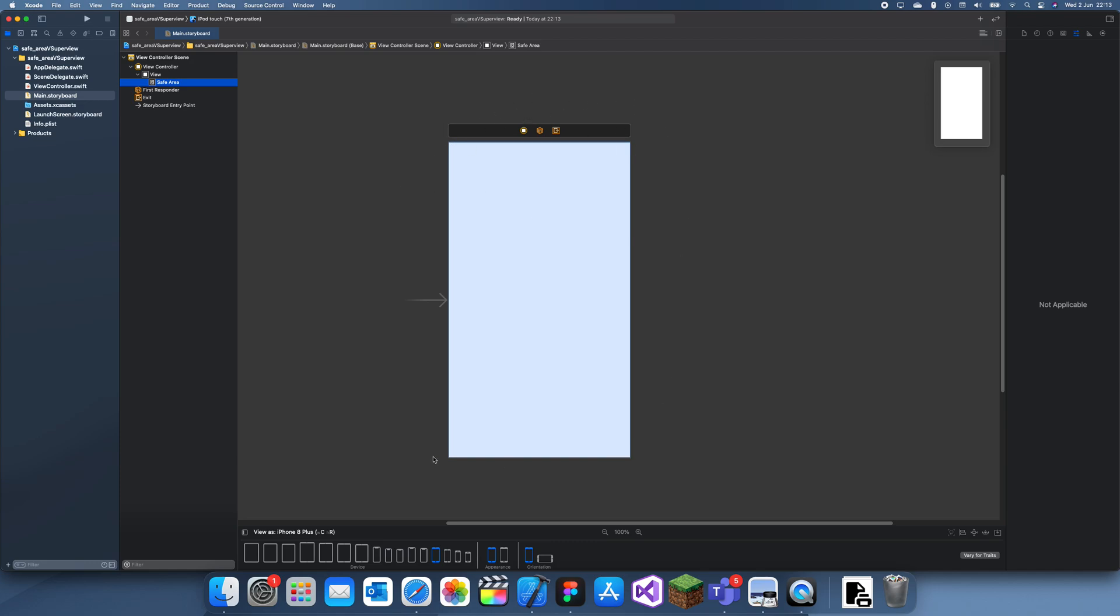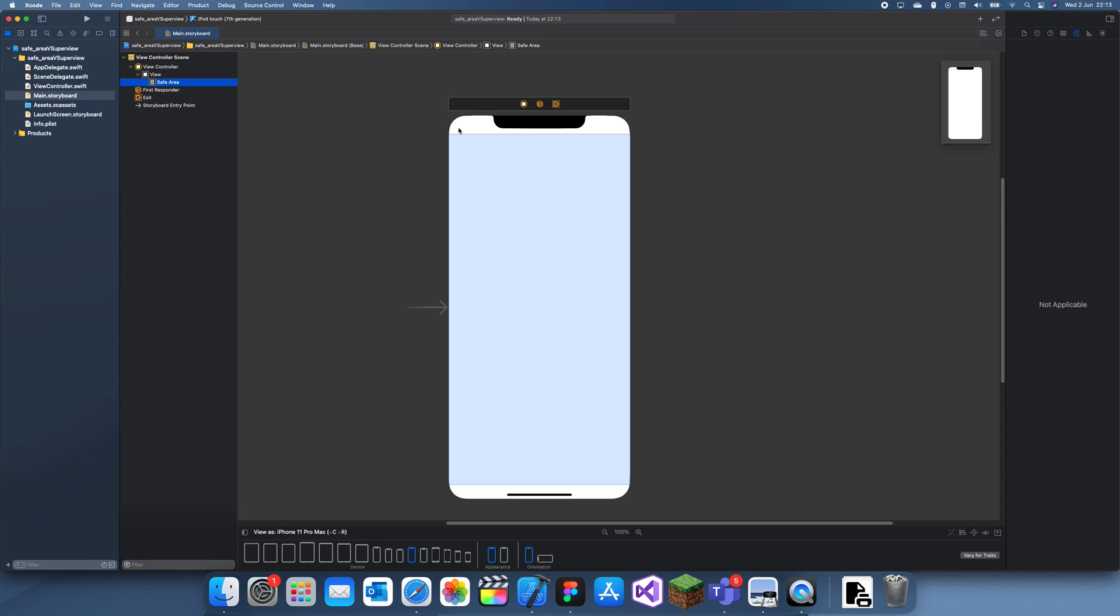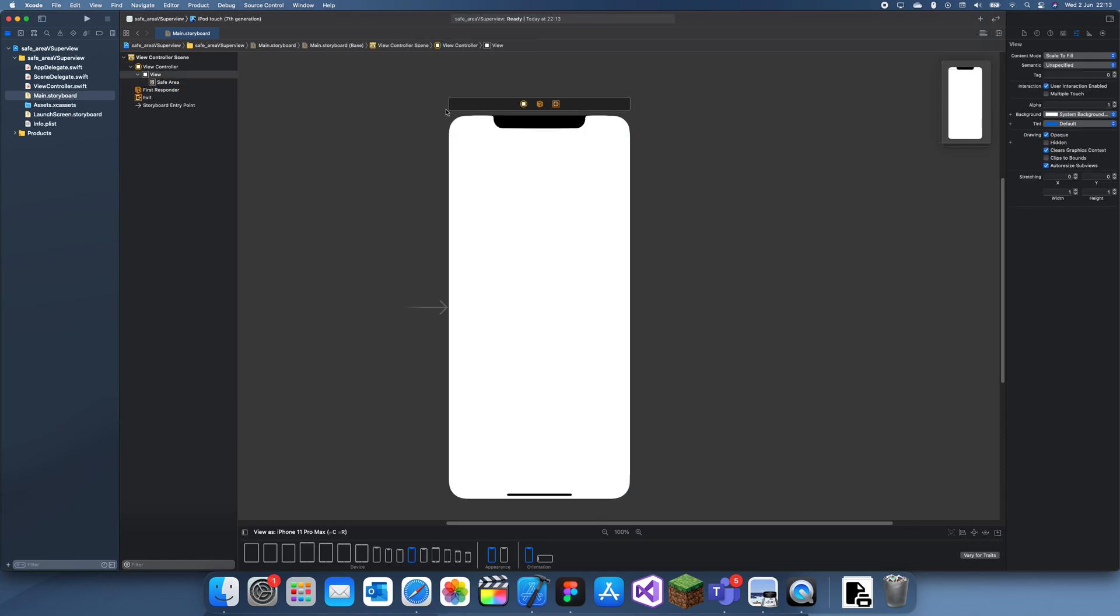So anything you put inside of here will always be on the screen. If you try and put something here then it could get cut off by the notch and things. The super view is literally just the entire view.